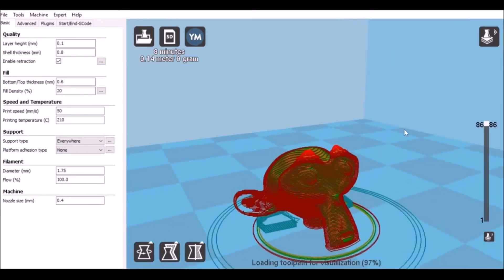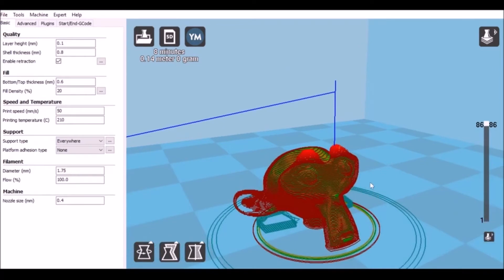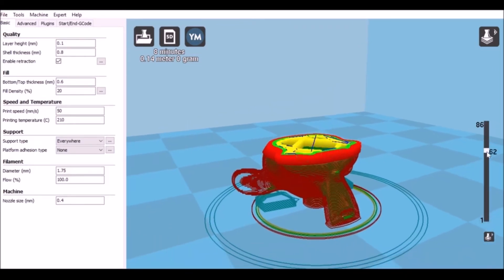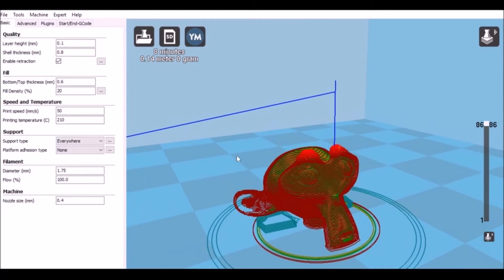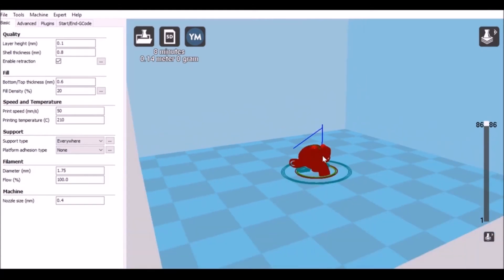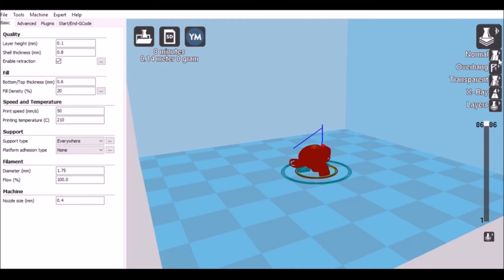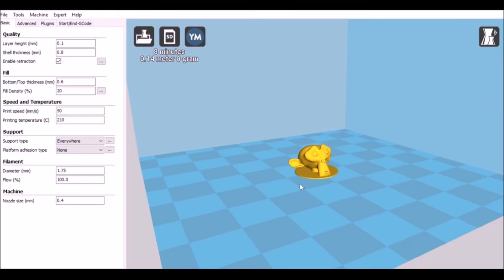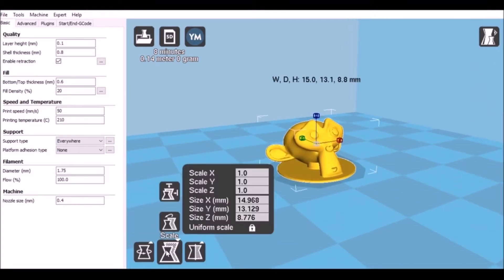As you can see, it's the Suzanne monkey head. Right now it's in layers, so we can see how it looks in the layers. It's very small, so we'll increase that as well. Let's change this to normal view. This is how it looks. Looks pretty good.